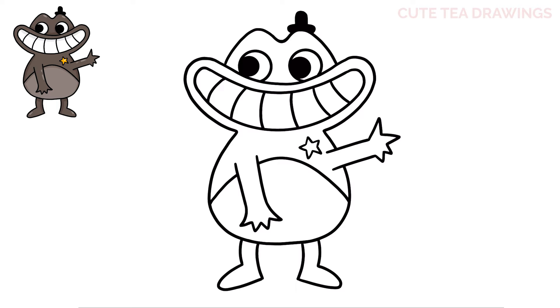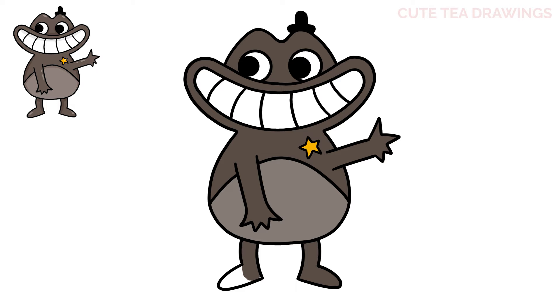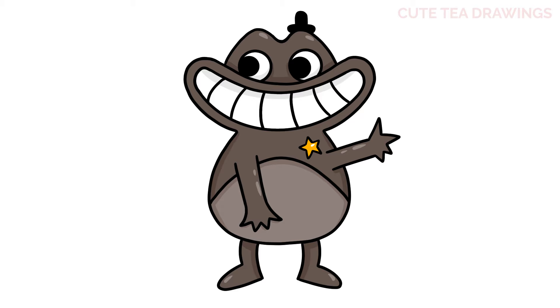And that's it for Sheriff Toadster. Now let's quickly color it in. And done.